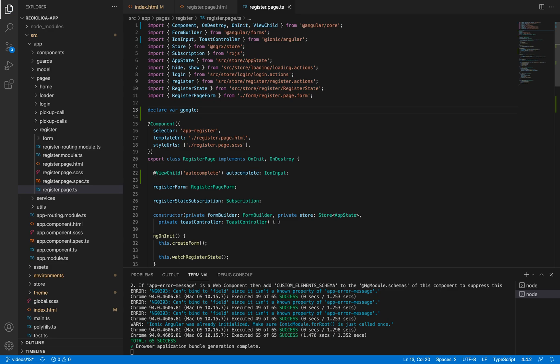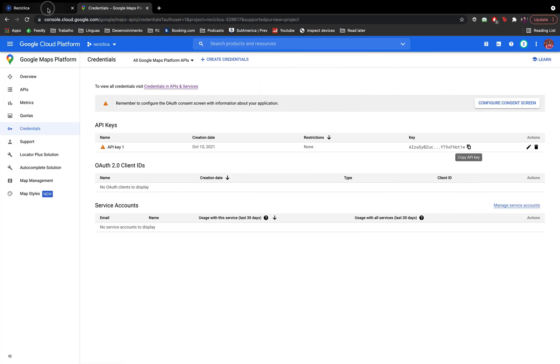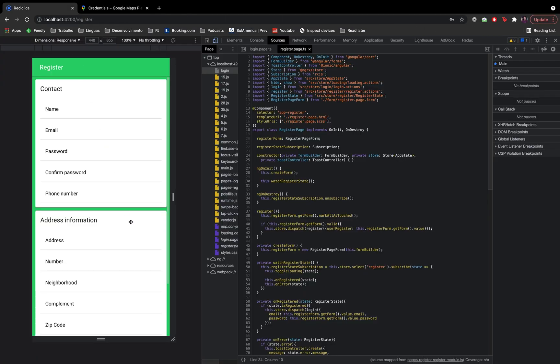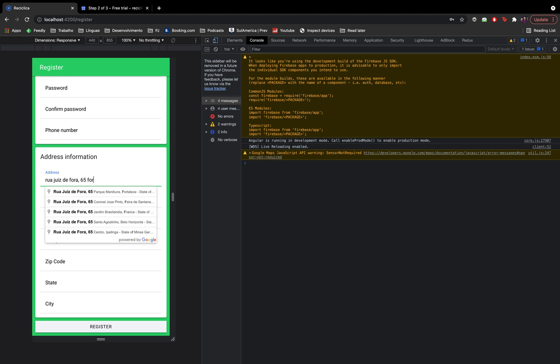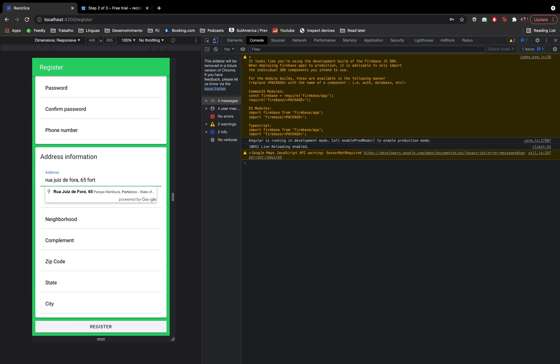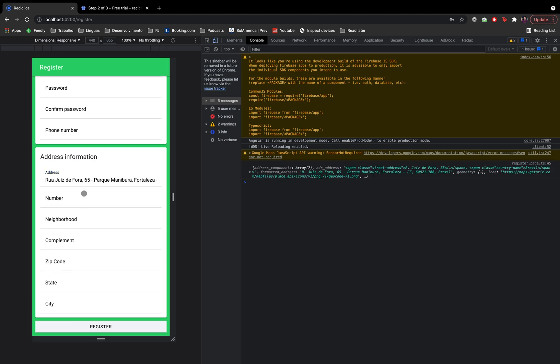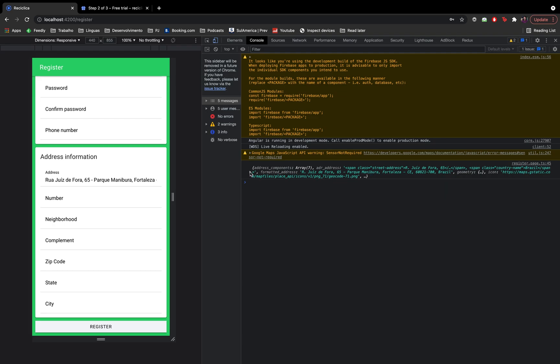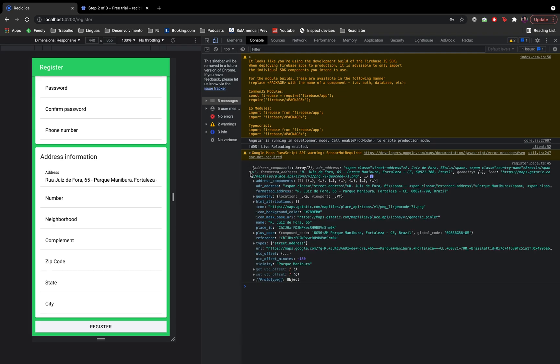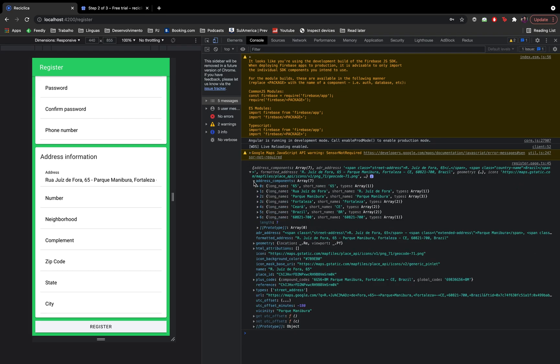So let me save it and let's go to the register page and see what happens when I enter my address. We can see that the Google autocomplete shows up. If I click on one of the results, we can see that the input field gets the whole address inside of it. We can see at the console the structure of the element that we just selected. It has the address components property, which has all the elements of the address.